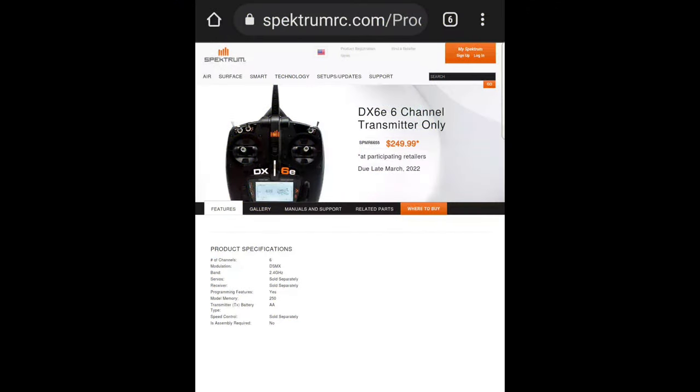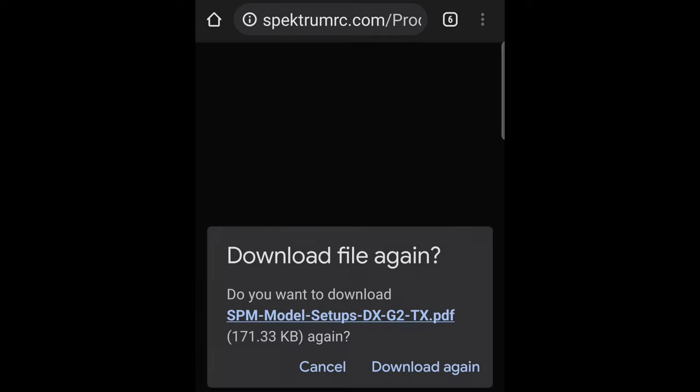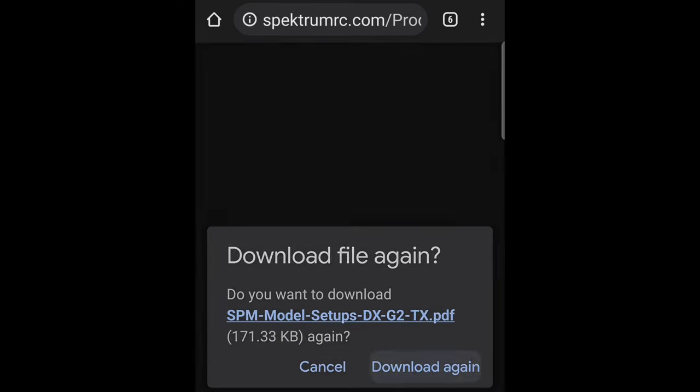Once you're on the site you can search for your transmitter. Mine is the DX6E, which is this one here. Then you can go over to Manuals and Support. From there you can see the Spektrum model setup, so we'll want to download that. I'll just download it again even though I have it downloaded so I can show.